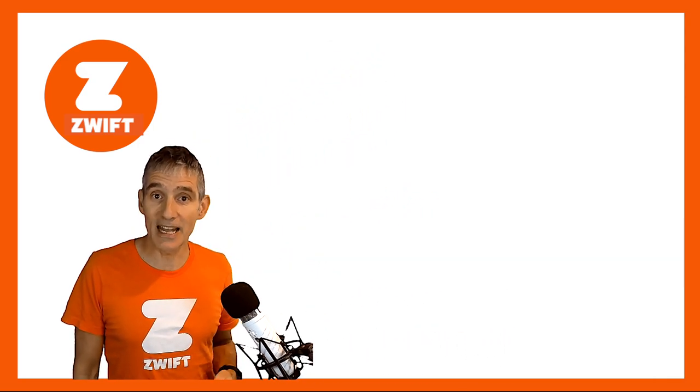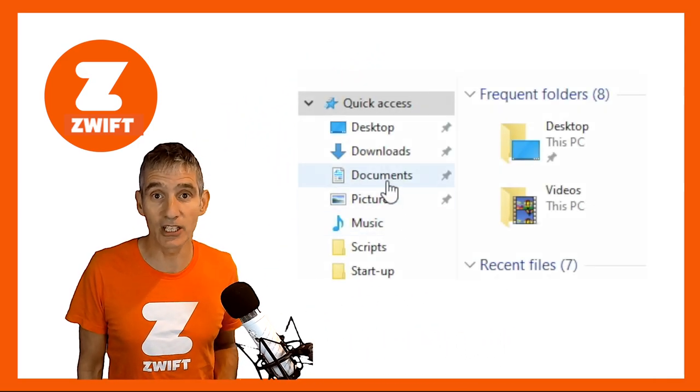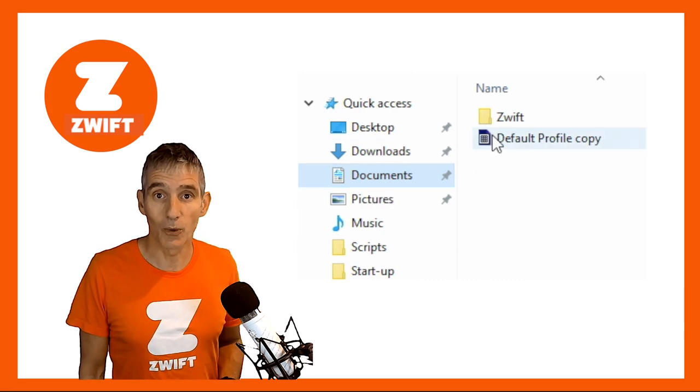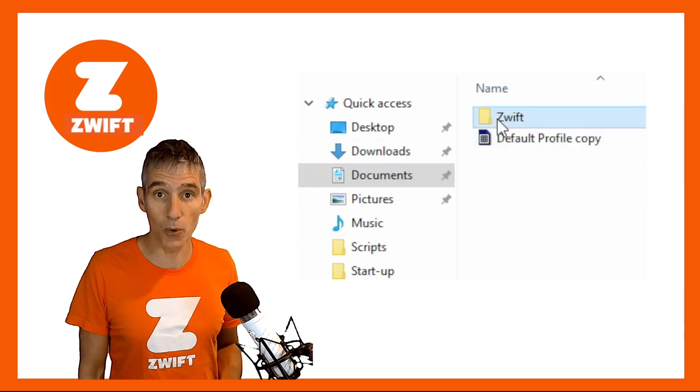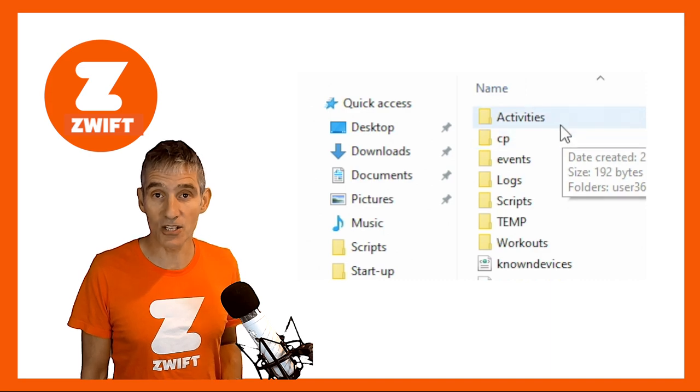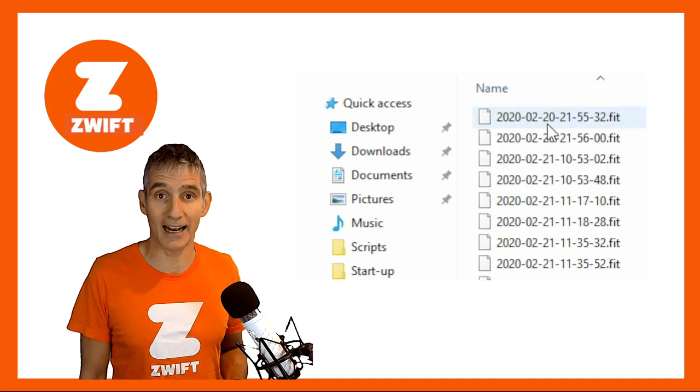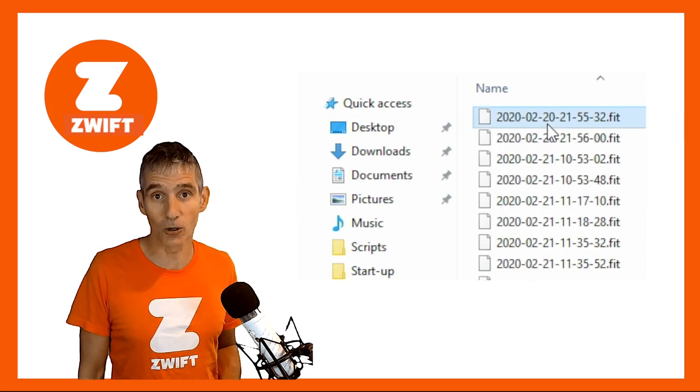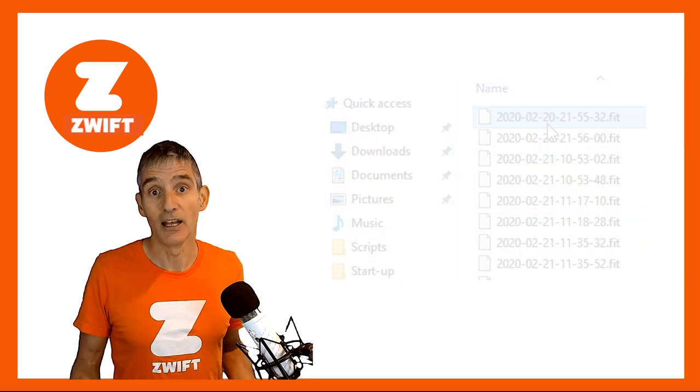On a Mac or a PC it's really easy. Simply navigate into your file structure and go to the Documents folder. When you're in the Documents folder look for the Zwift folder. Click inside the Zwift folder and there'll be a folder called Activities, and inside that folder there is a list of .fit files — the latest one will be your latest run. Simply upload that file to Garmin Connect or Strava or whichever third-party app you use.